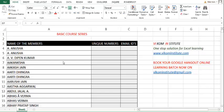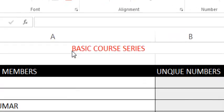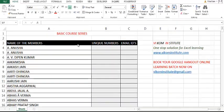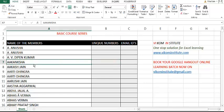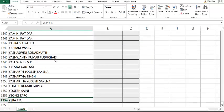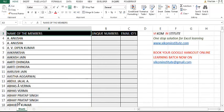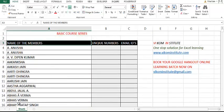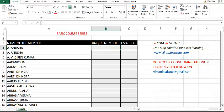Hello viewers, this video is part of the basic core series in which I am going to give all the members a single email ID. You can see my list over here — I have 1354 members to whom I have to give a single email ID.